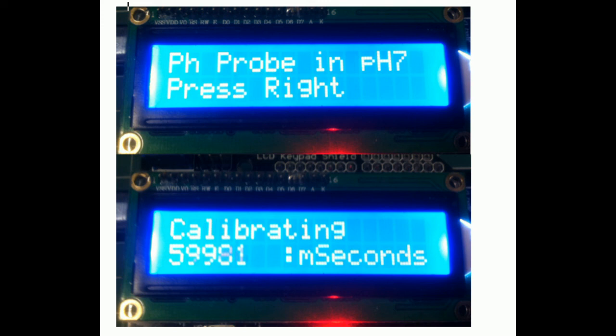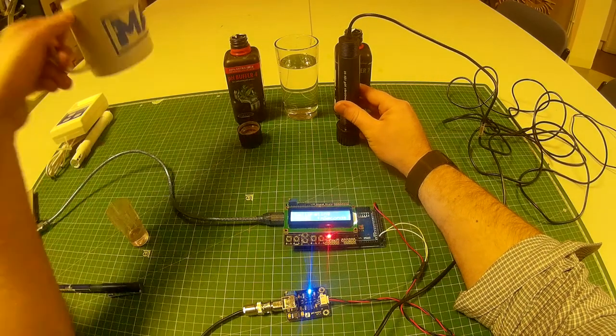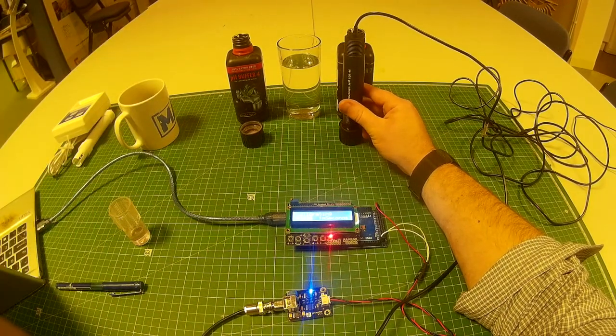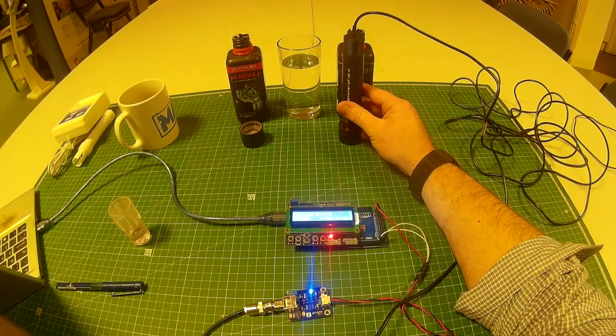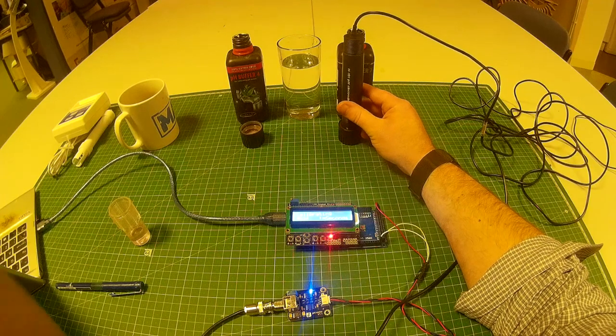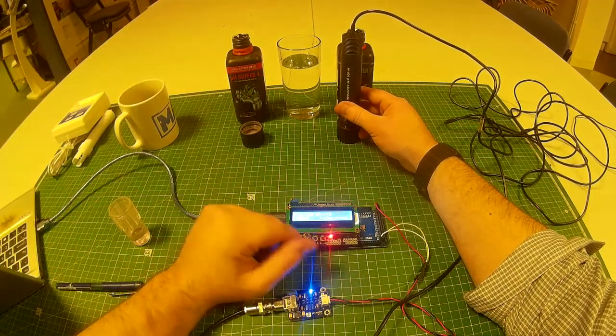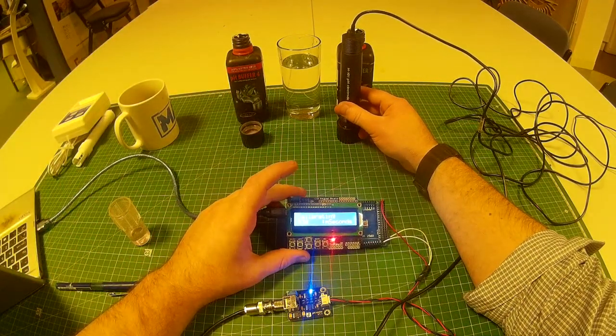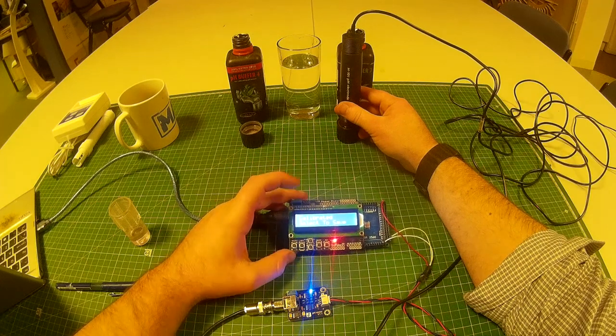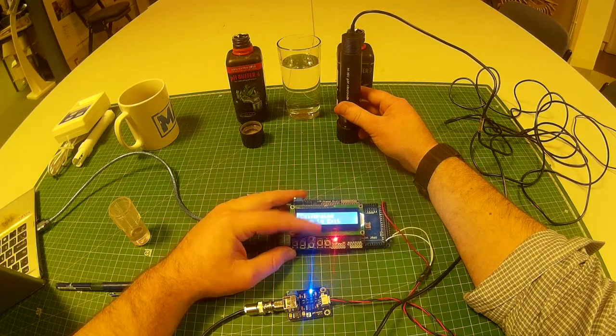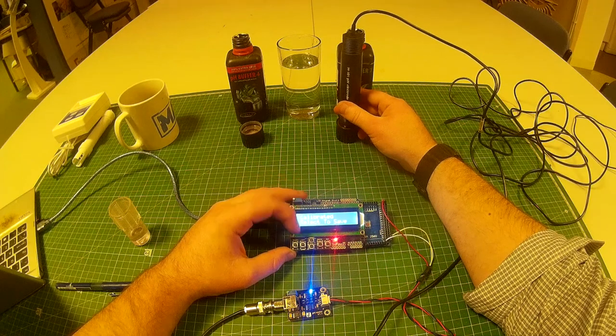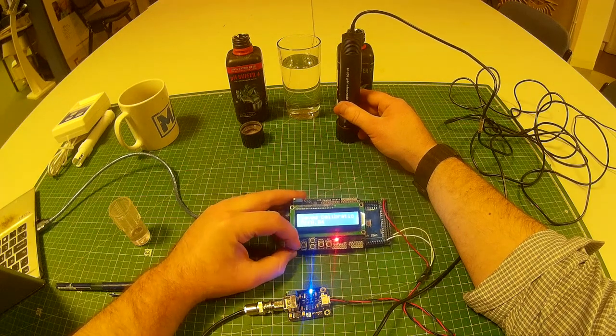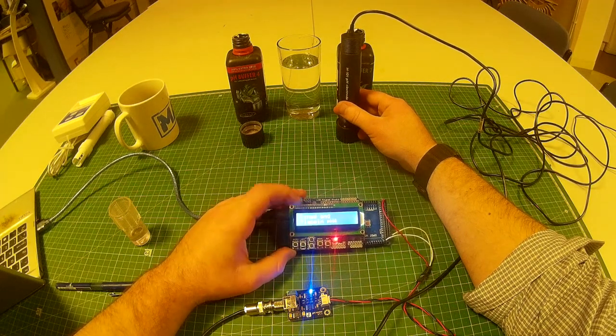Is the probe in pH 7? Right. So now it's just counting down the timer because to get a good calibration we need the probe to be in the liquid for 60 seconds. And now the timer's coming to an end. So it's calibrated. Select to save, down to exit if you don't want to or you put it in the wrong pH. So we'll hold select. And it gives us our offset.